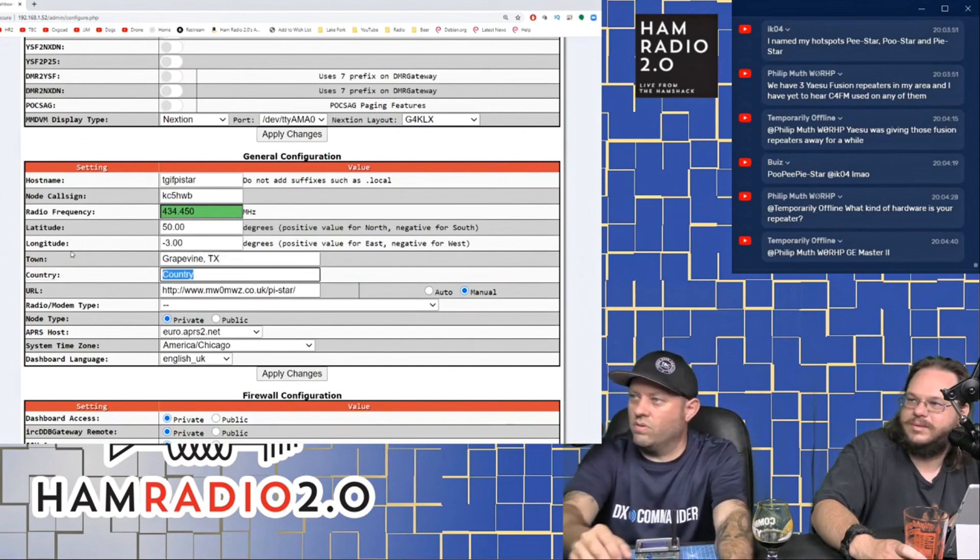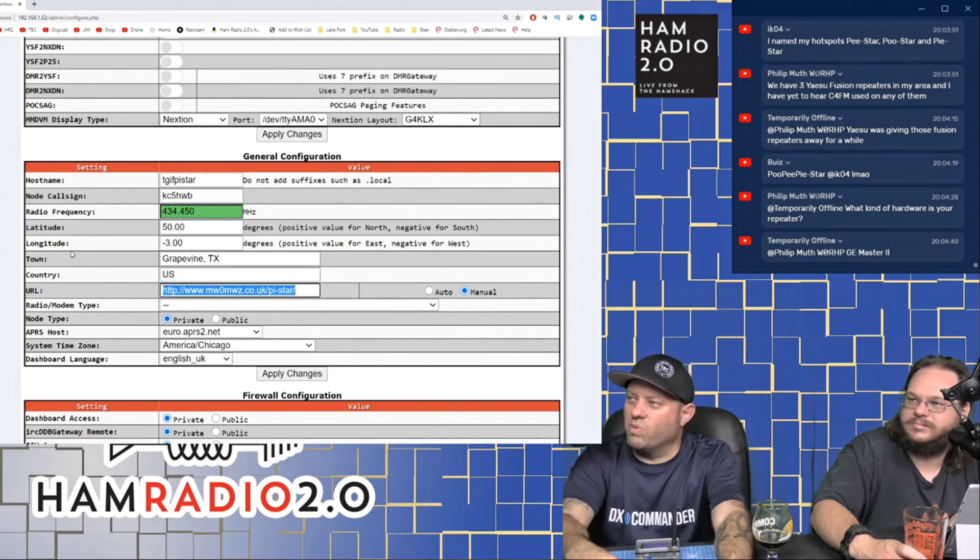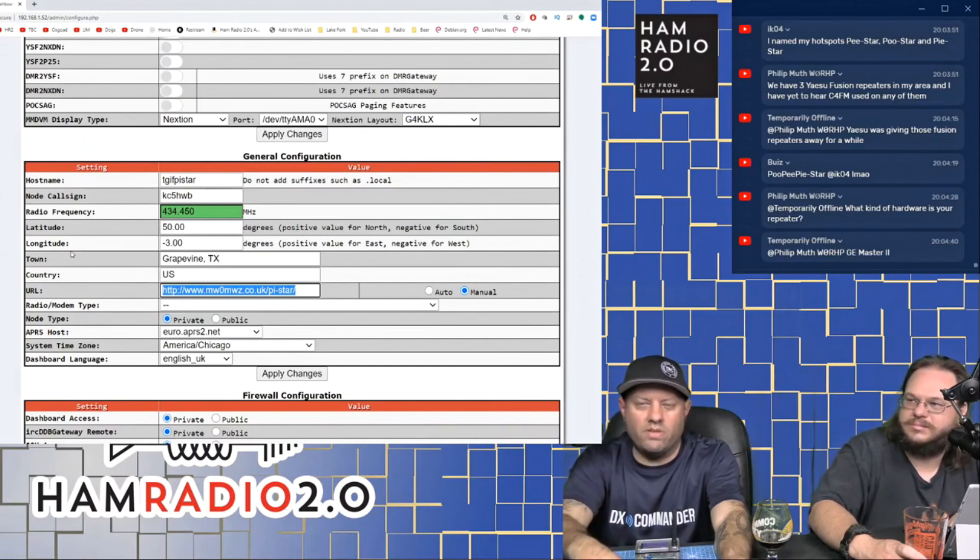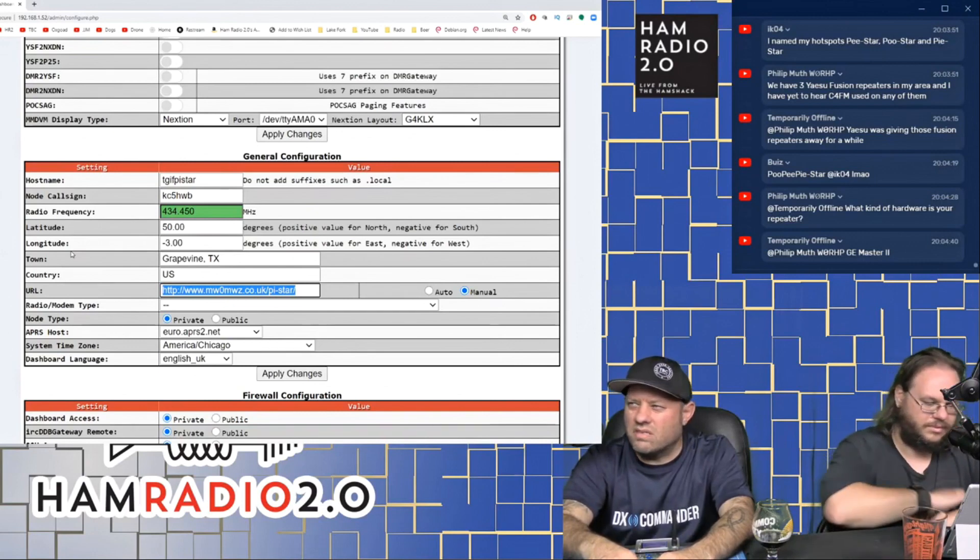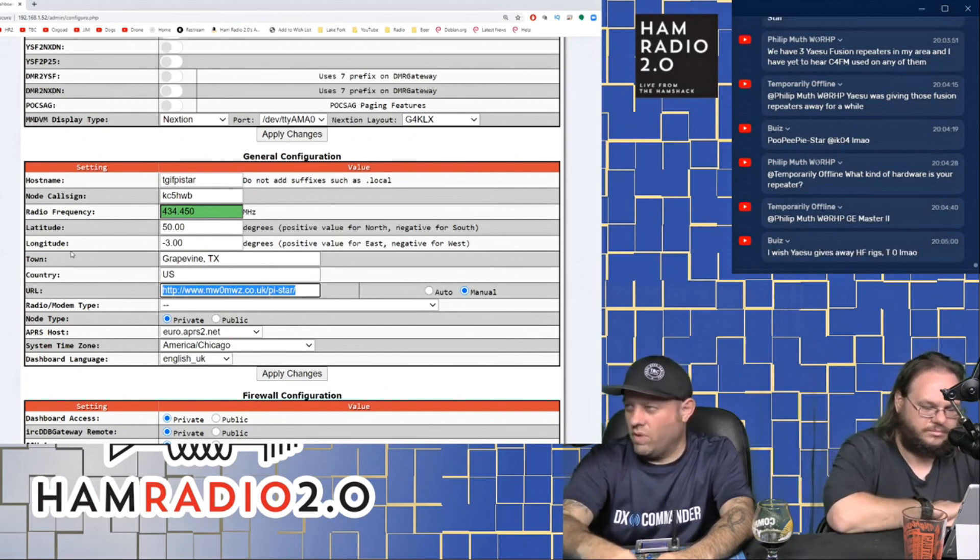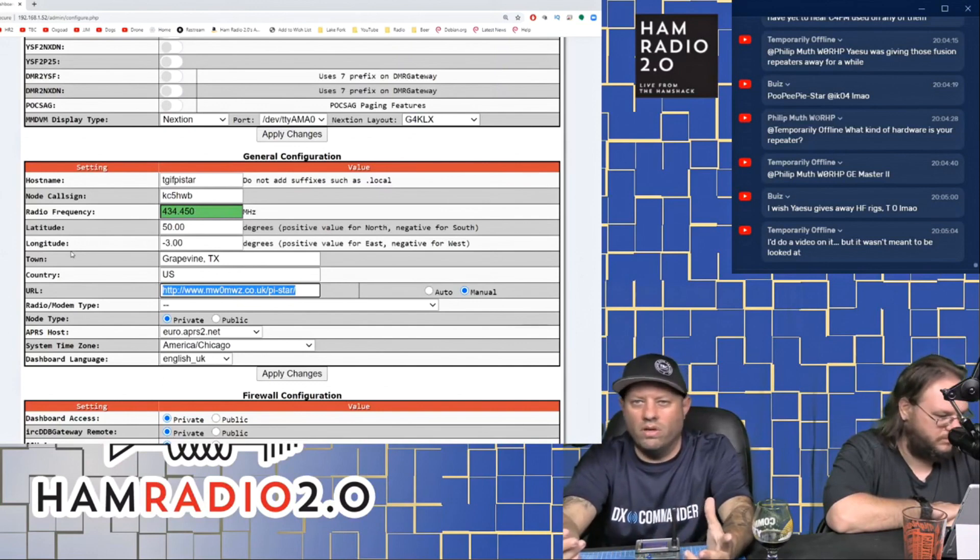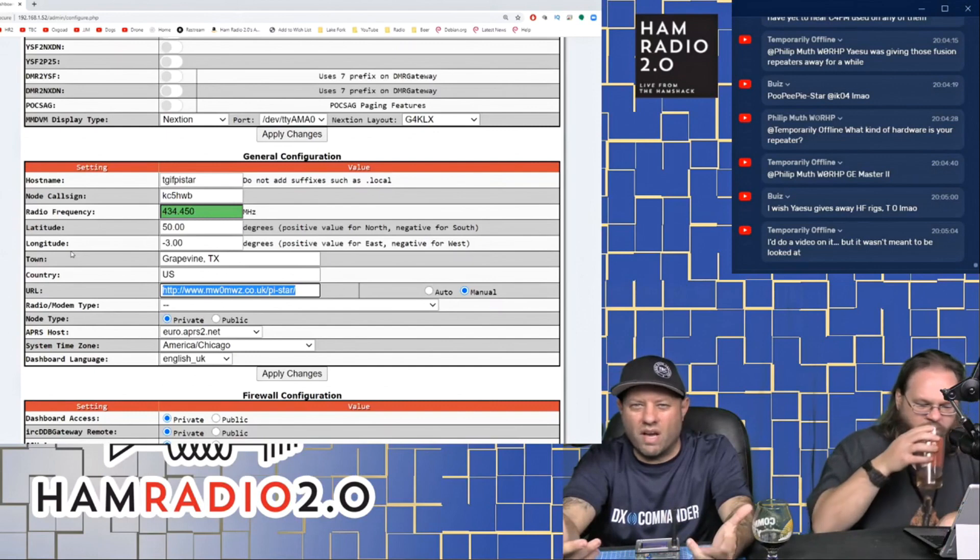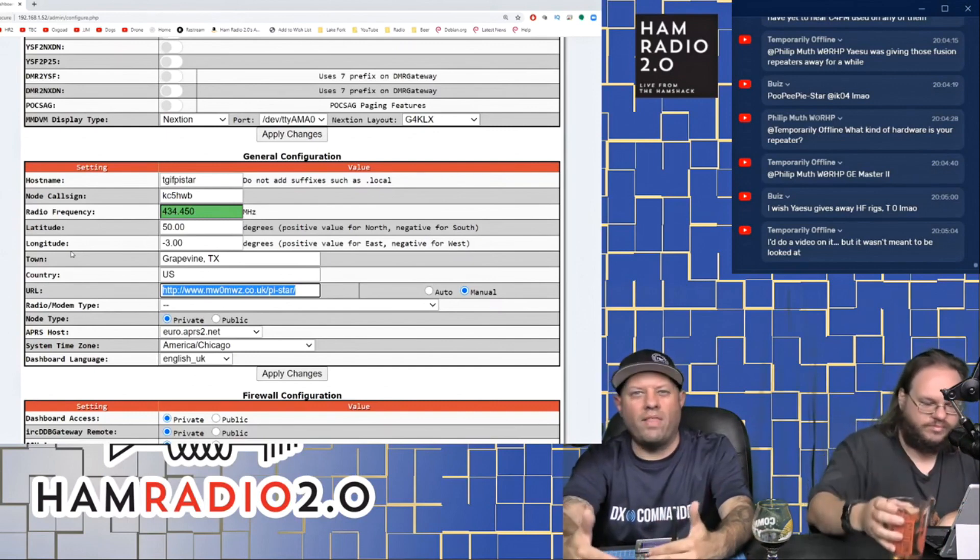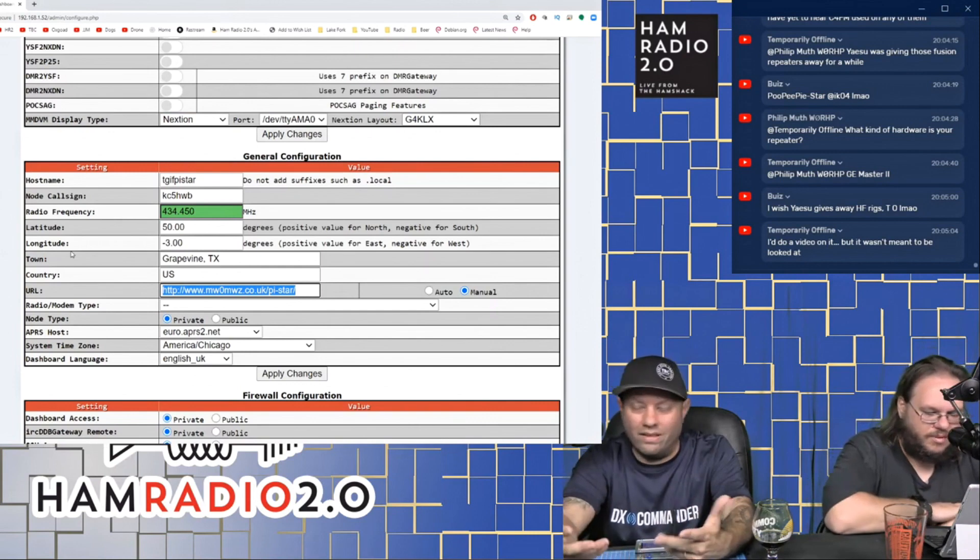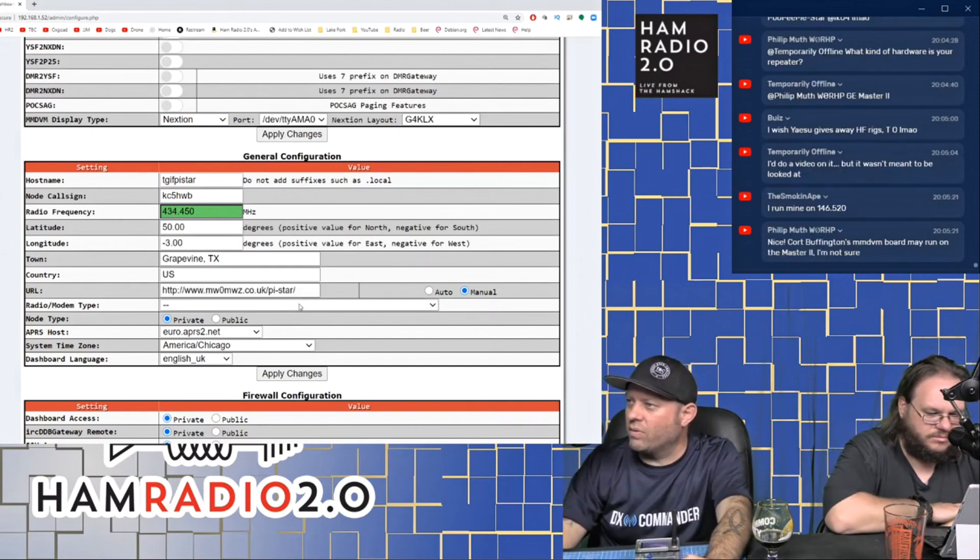Your latitude and longitude, you can set those in here if you want to. Your town, Grapevine, Texas. Country is U.S. URL here doesn't really do anything other than just if you're connecting to like an APRS system or maybe to the Brandmeister dashboard, it might be able to see that somehow. If you've got your own QRZ page or you want to put your own website in there, you can do that. It doesn't really change anything specifically for the way the PyStar operates from your end.